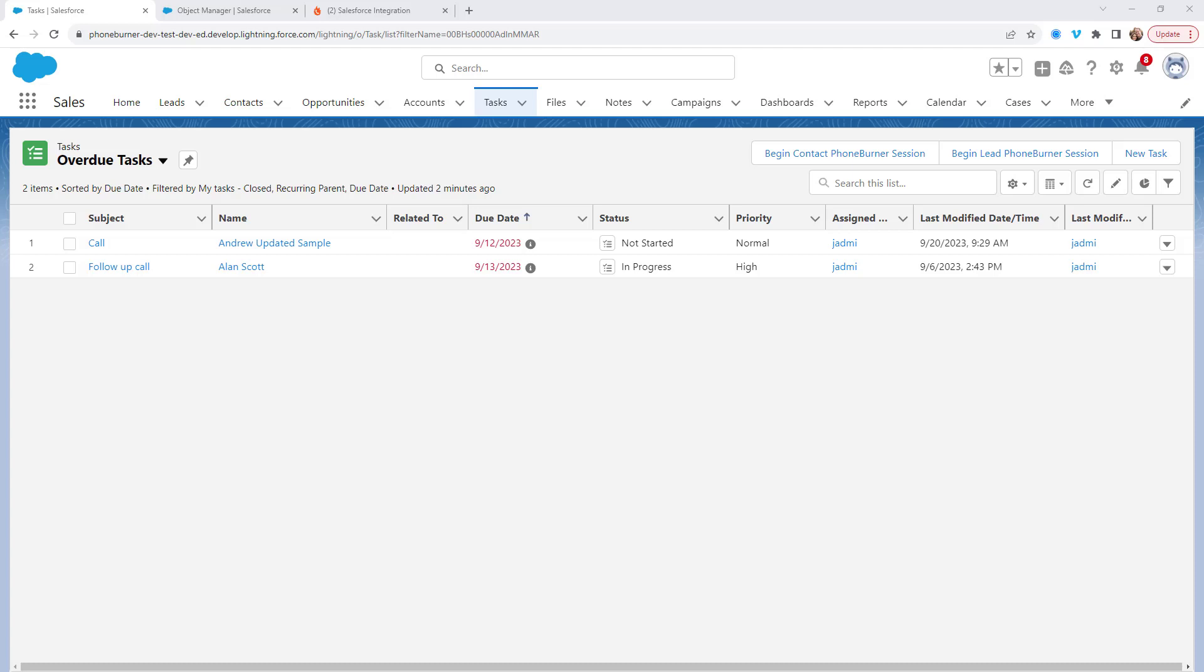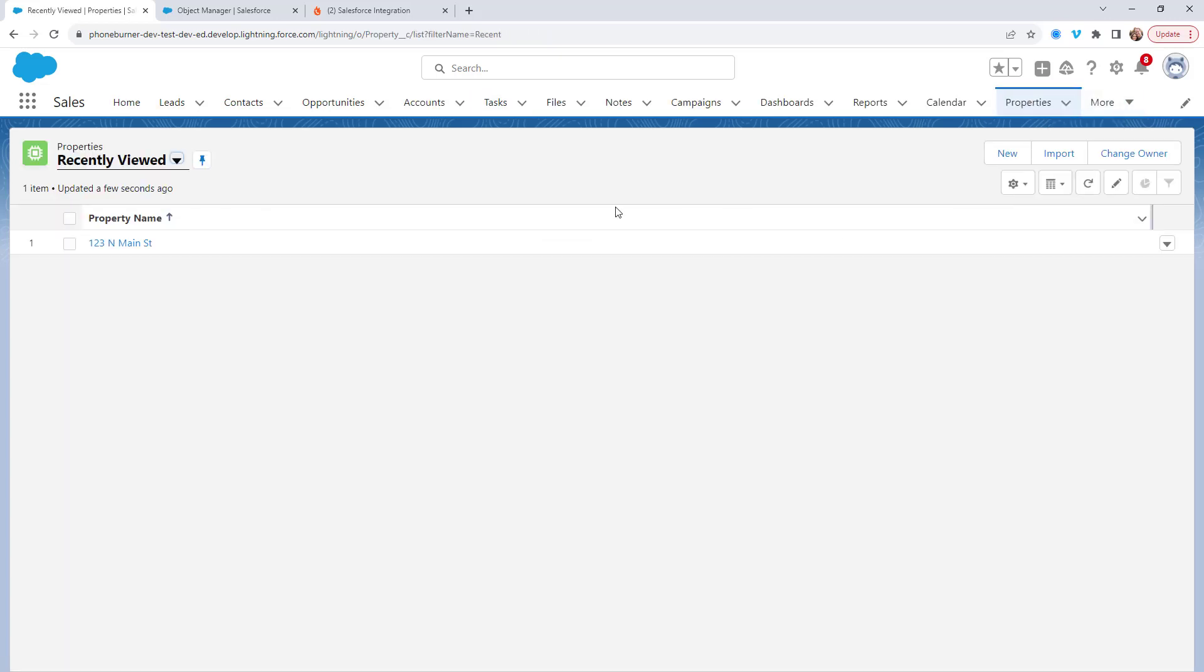But some of you may have created your own custom objects. As an example, I've created a custom object on my account called properties. This properties object allows me to keep track of specific properties.